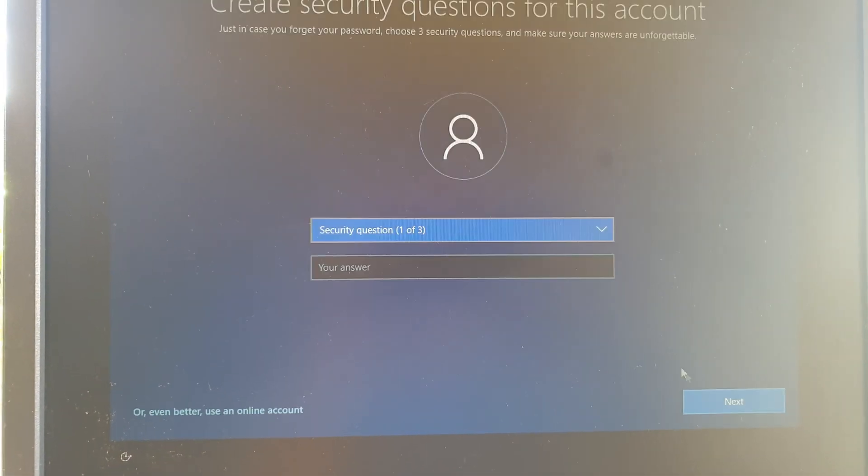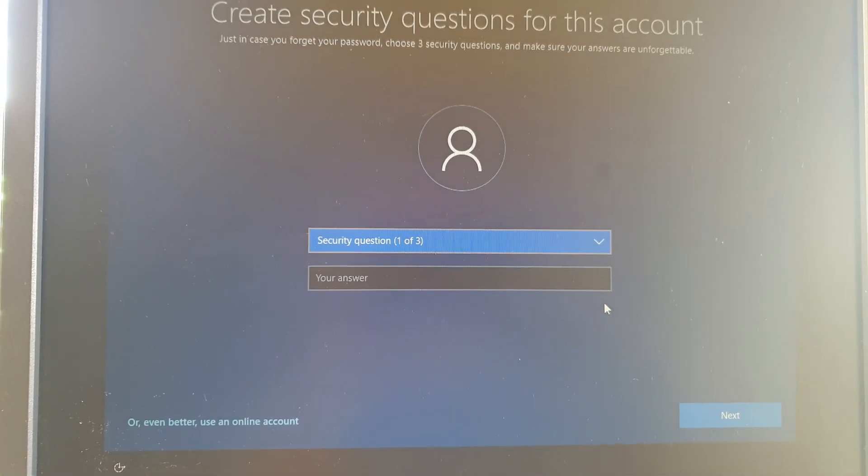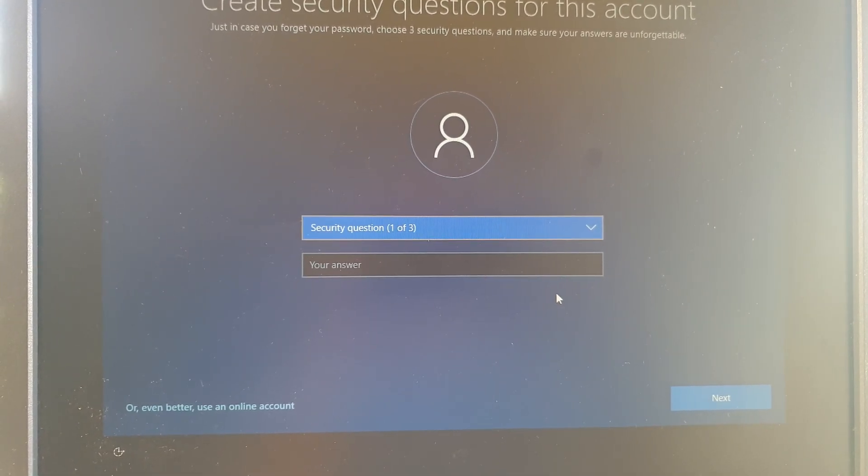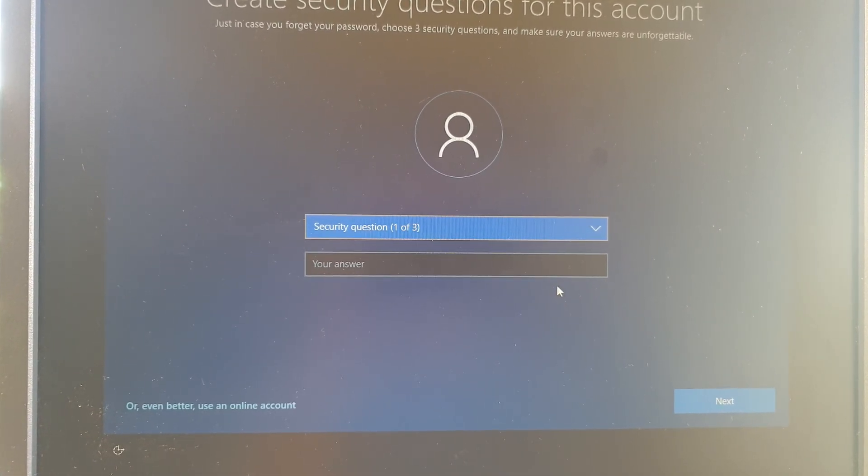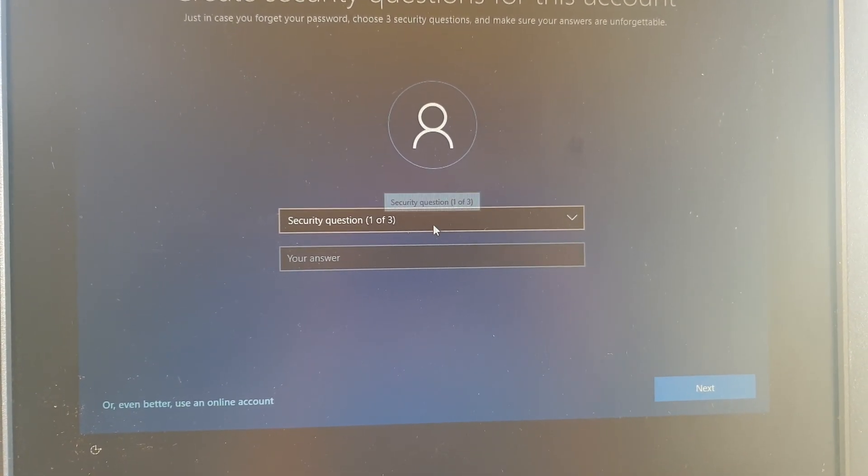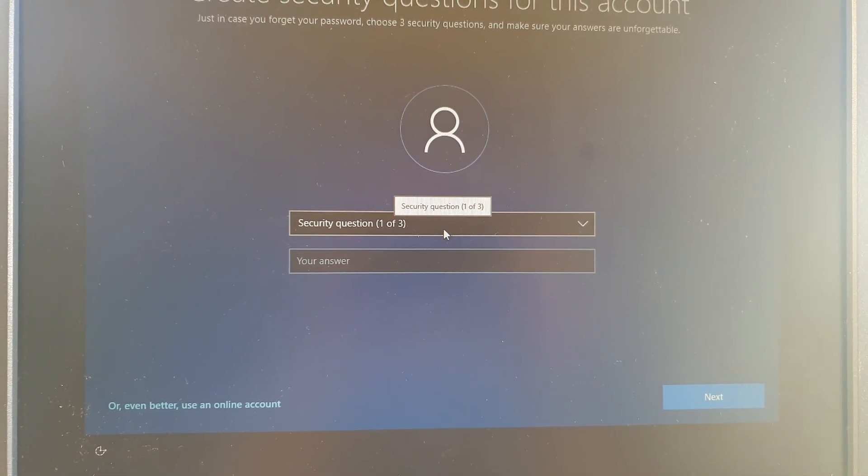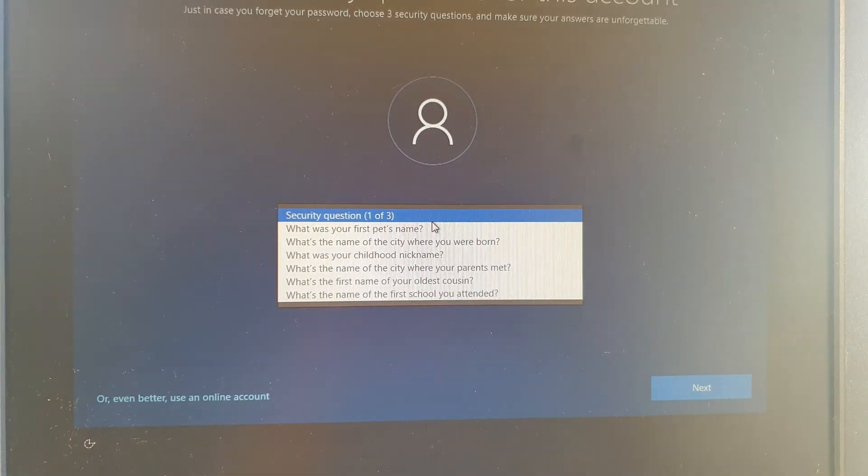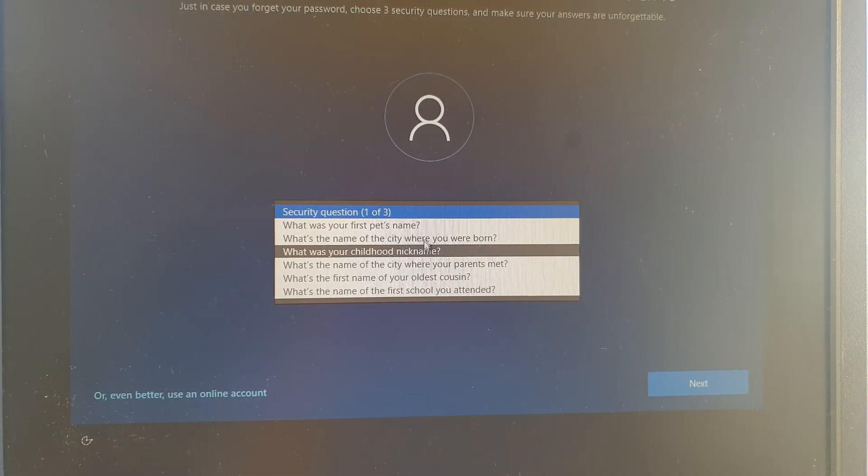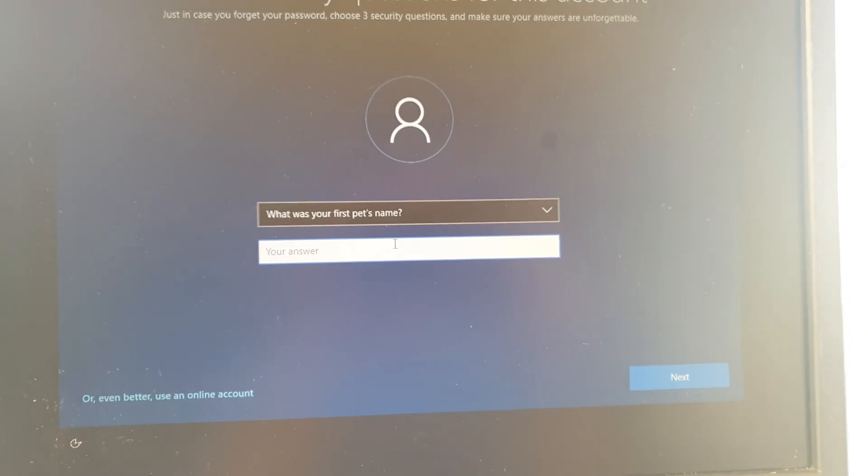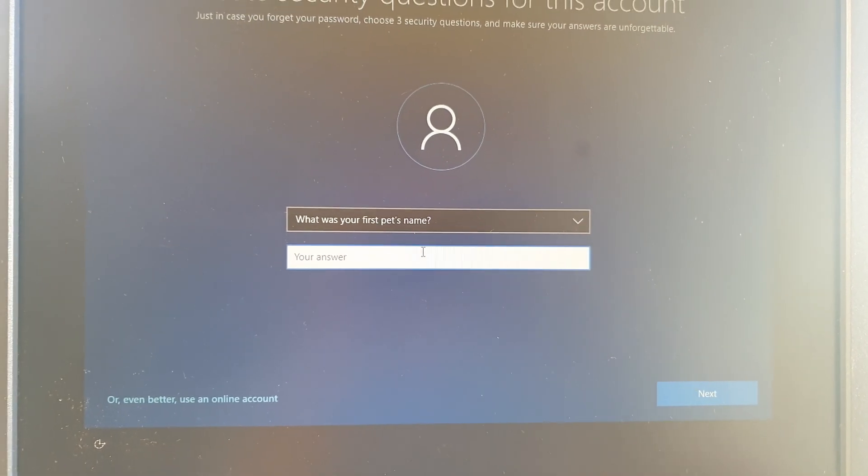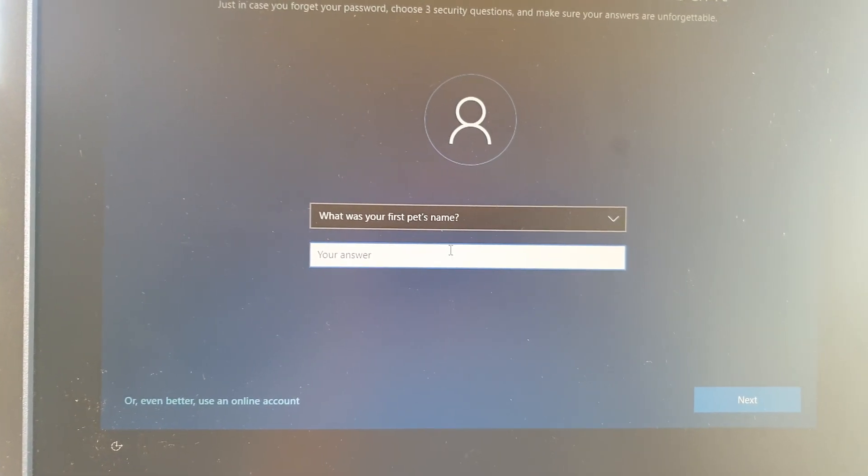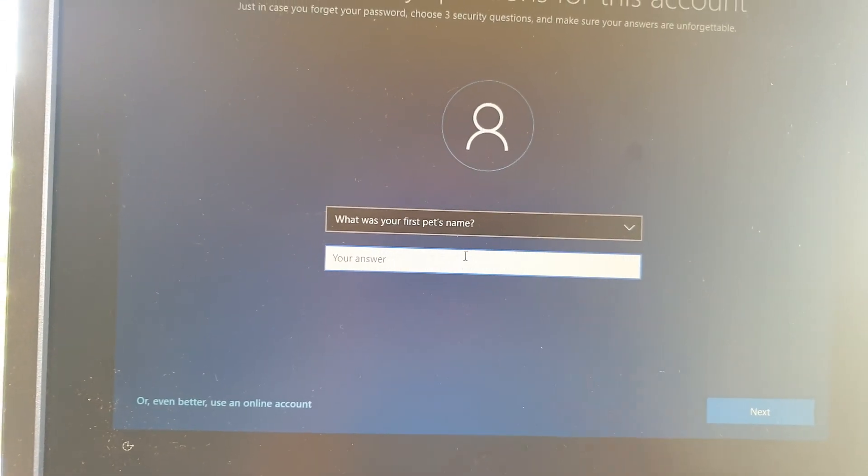And click on next, and then you need to create the security questions. So I'm going to choose one of the questions here and you can just answer something random, or in your case just answer something that is relevant to the question.